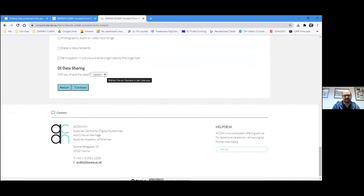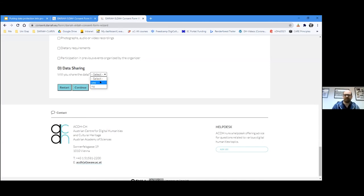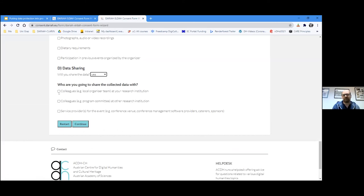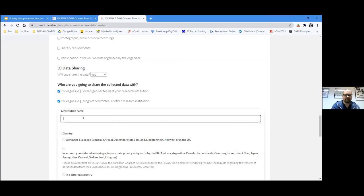The most important question is whether you will share the data. Sometimes you may think you're not sharing it, but if you give it to your university's press agency, you are actually sharing it. As the organizer filling out this consent form, if you are sharing data with colleagues at your own research institution, you select that option — and then you don't have to fill out anything extra.